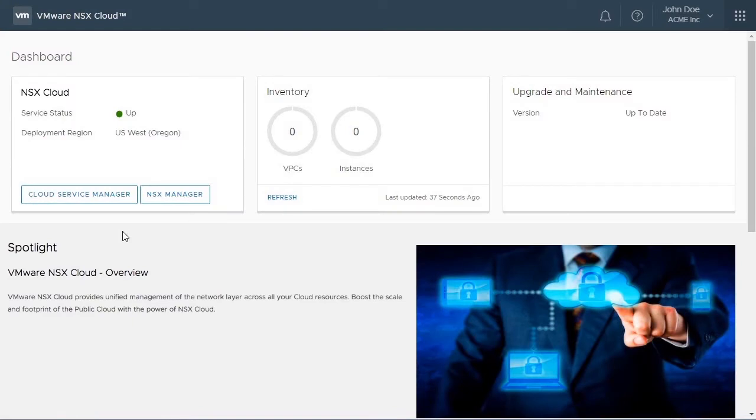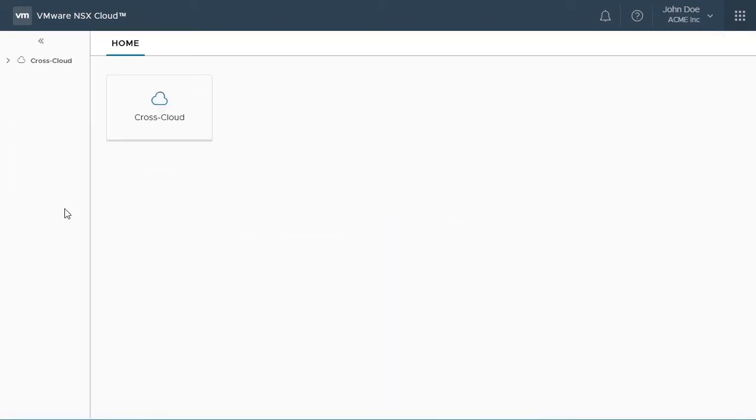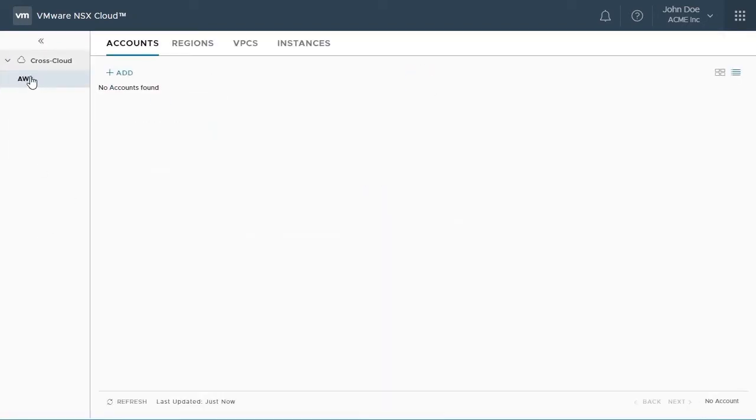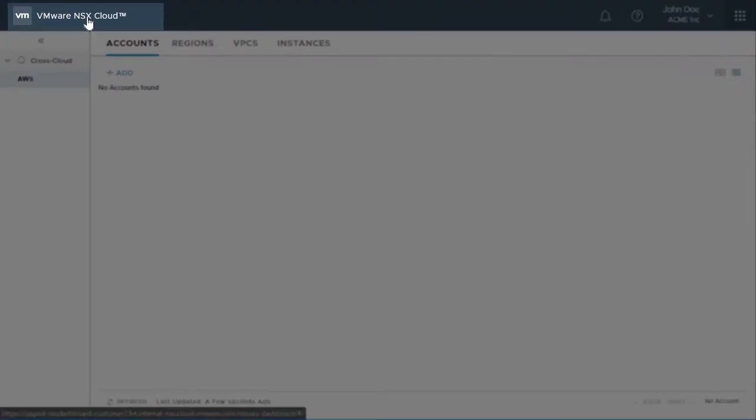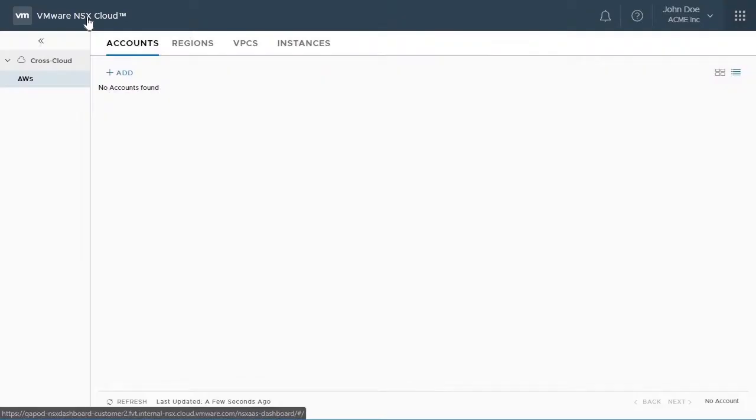Once you click on the Cloud Service Manager link, you'll be able to see that the Cloud Service Manager is up and running. To go back to the dashboard, click on VMware NSX Cloud on top.